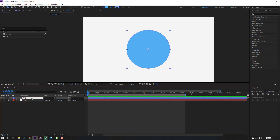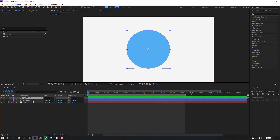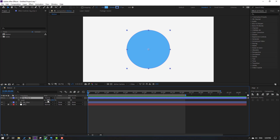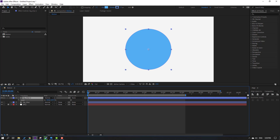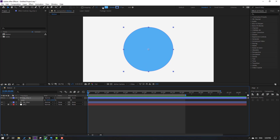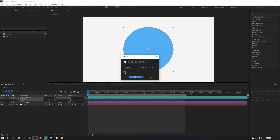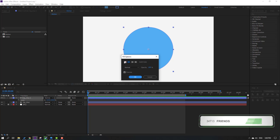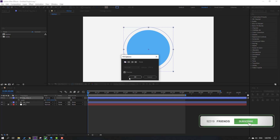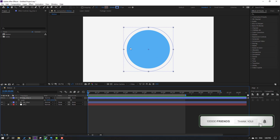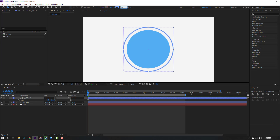Name it 'big blue'. Then select this big blue, press Ctrl+D to duplicate, press S to change scale, go to Fill and click None. Then go to Stroke and change the stroke to 10.